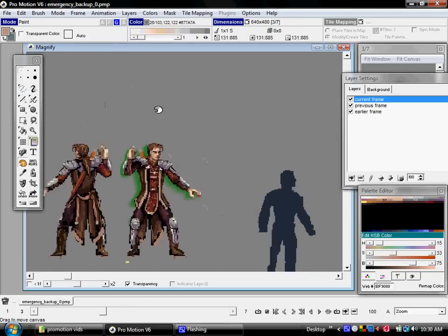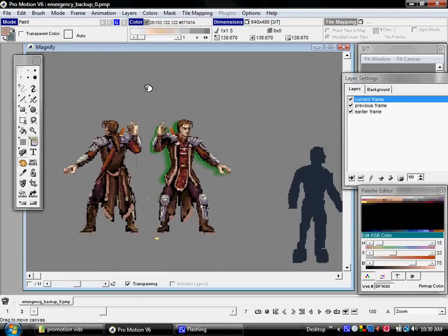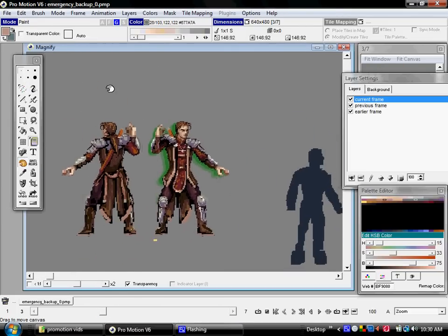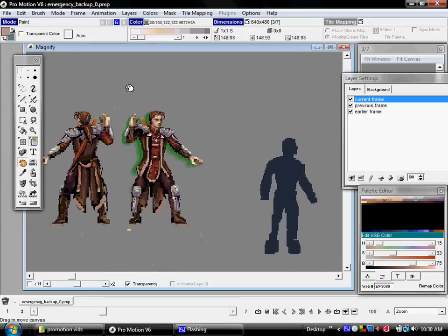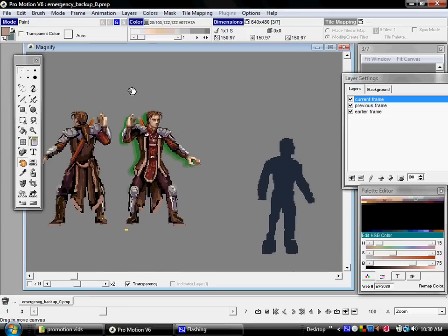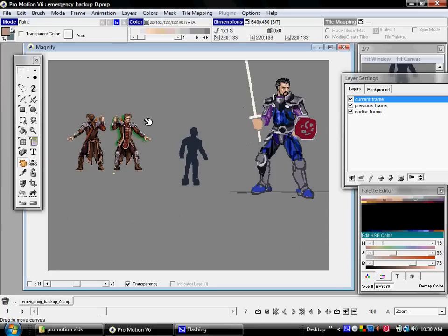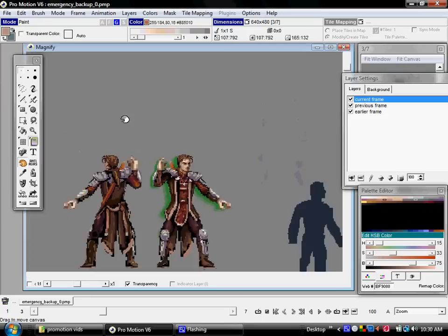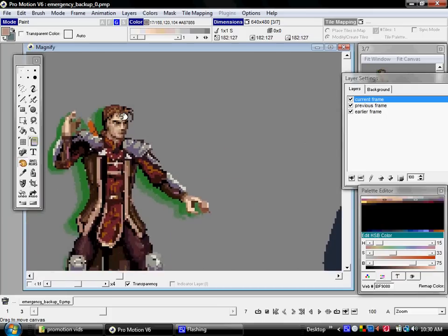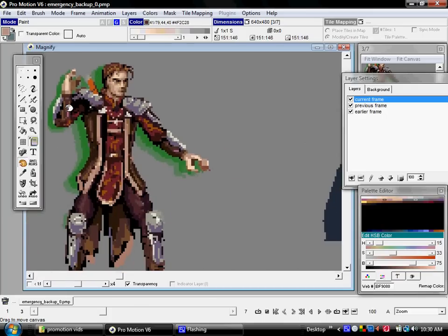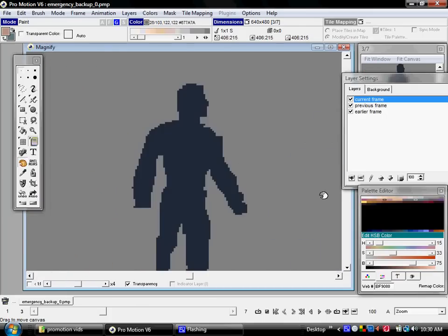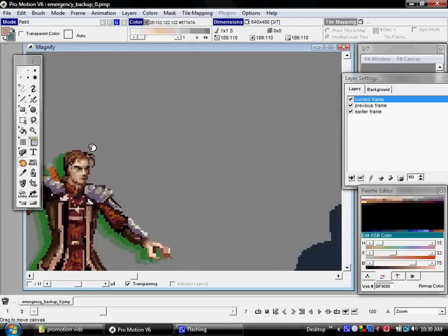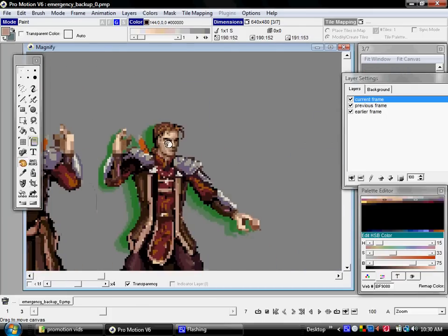This is simply your typical hand grab tool for scrolling around the screen. It's also useful to know the arrow keys will do the same, and pressing N by default will center the screen based on wherever your mouse pointer currently is.